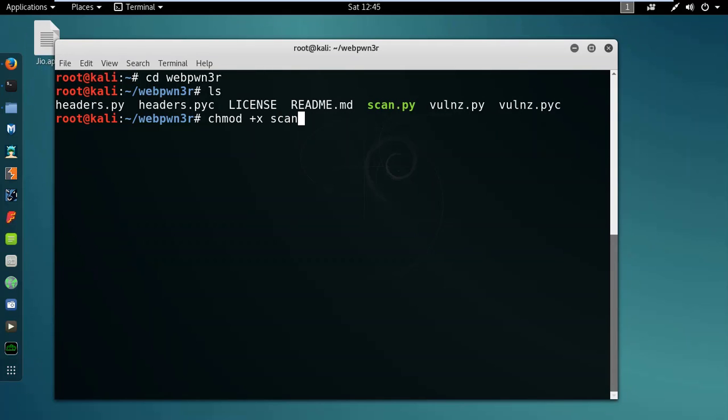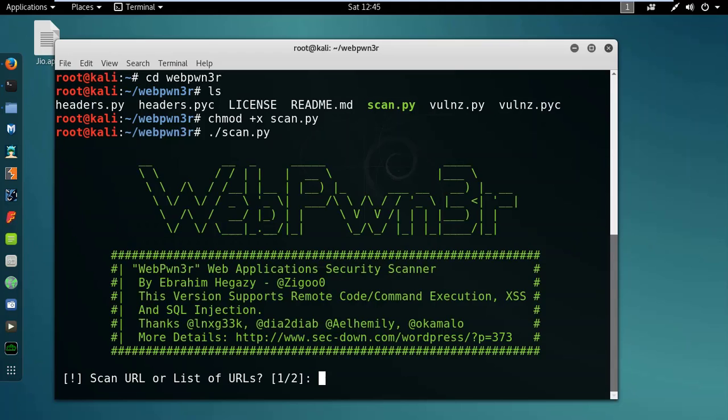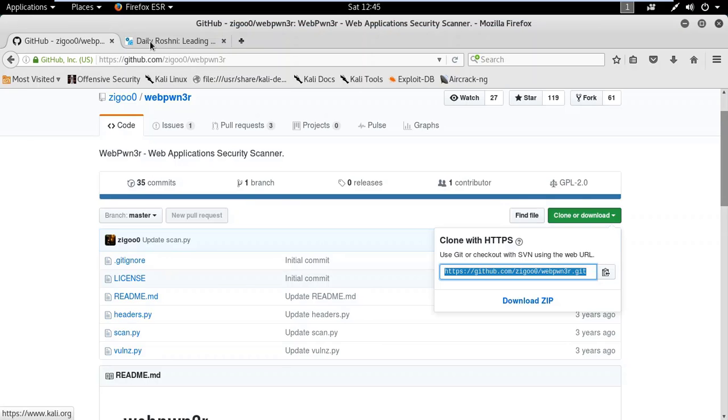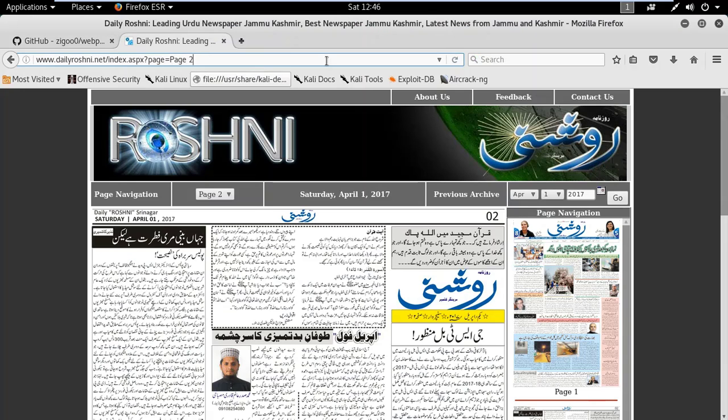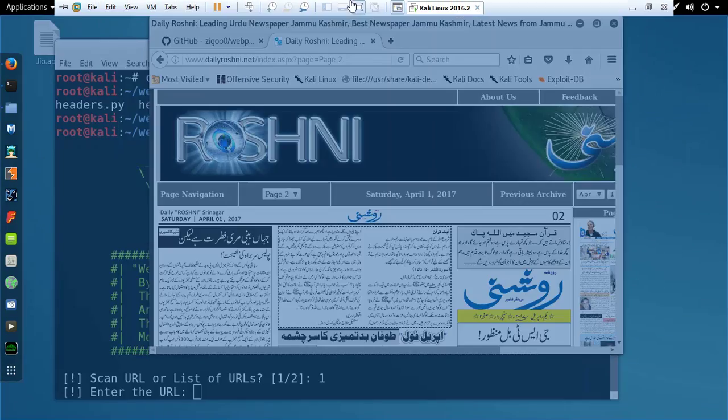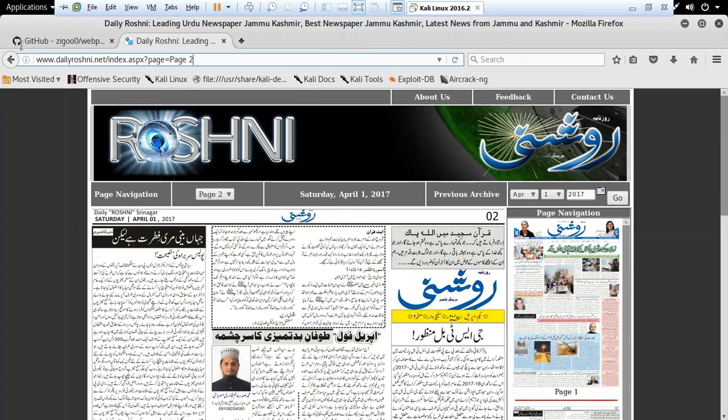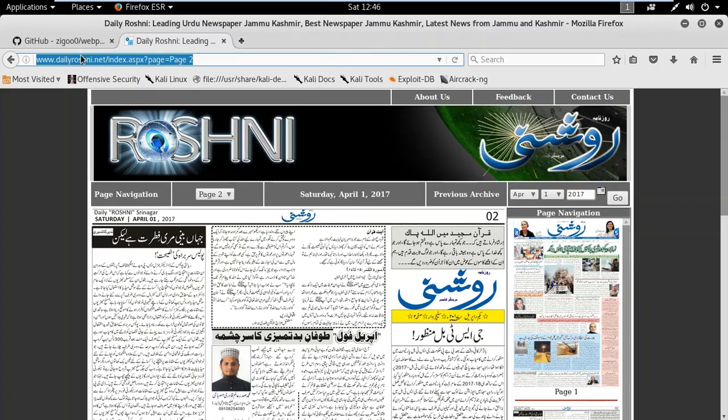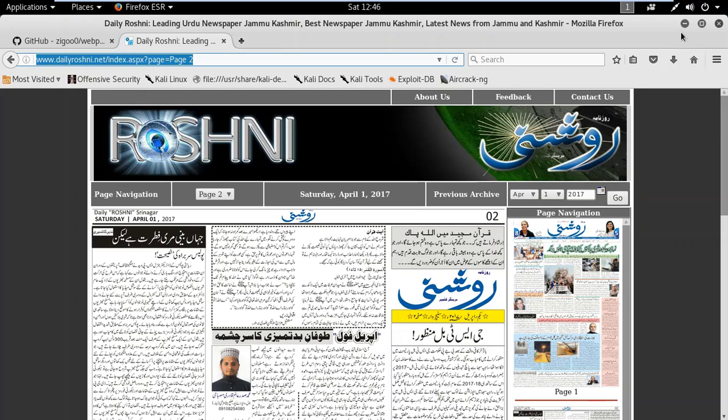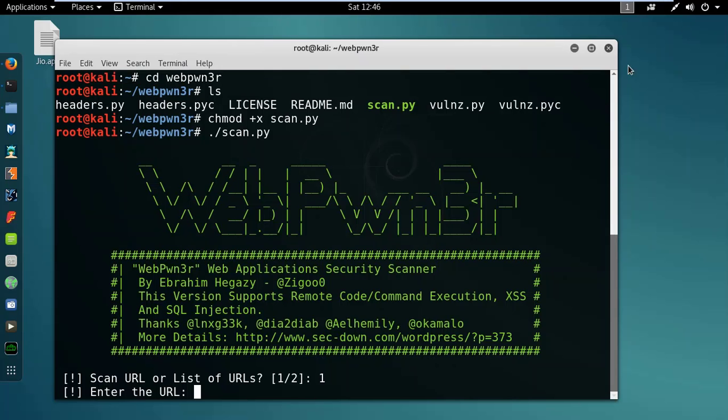Then ./scan.py. If you want to scan a bundle of websites in a batch, select two. If only one website, select one. So I will select one. And the website I'm going to use here is this one for educational purposes only, and you have to enter the full URL. So just copy this URL and paste it here.